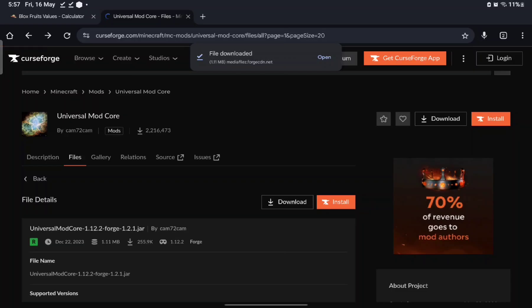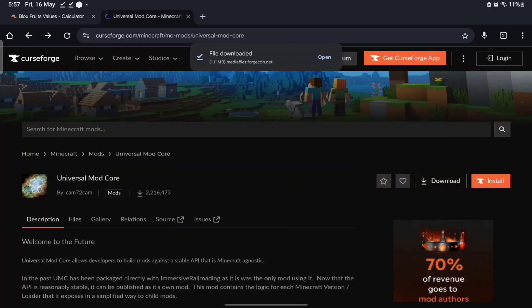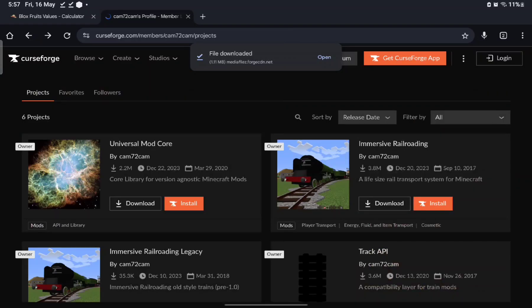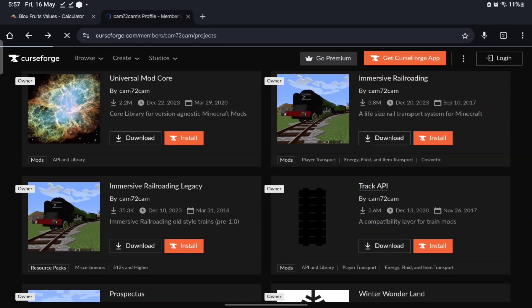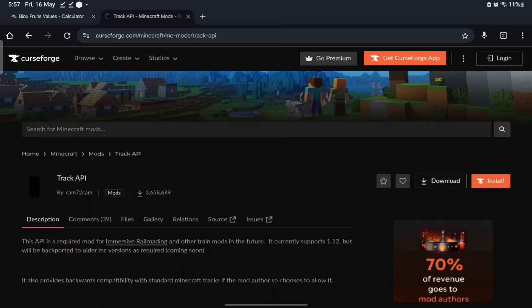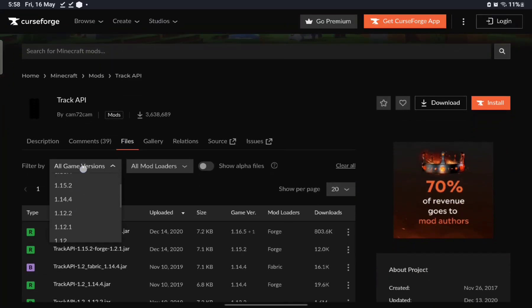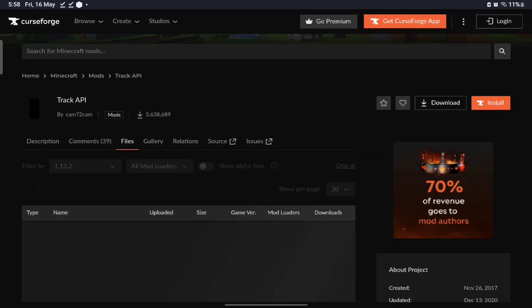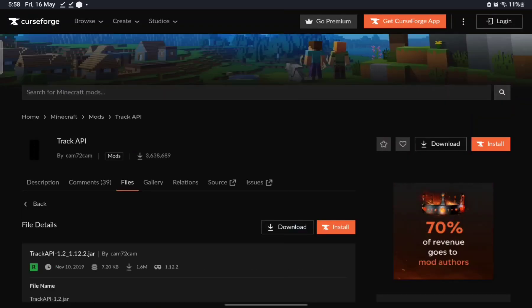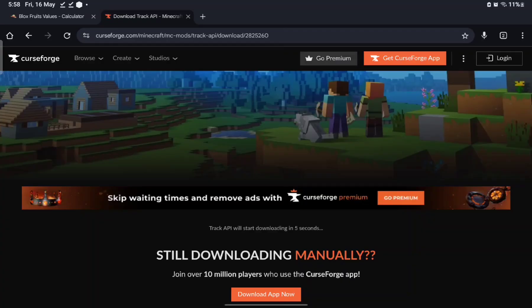Now go back to the profile or search up Track API. Once you find Track API, go to Files, then All Game Versions, filter by 1.12.2, select the topmost one, and download. Now we have all three dependencies downloaded.